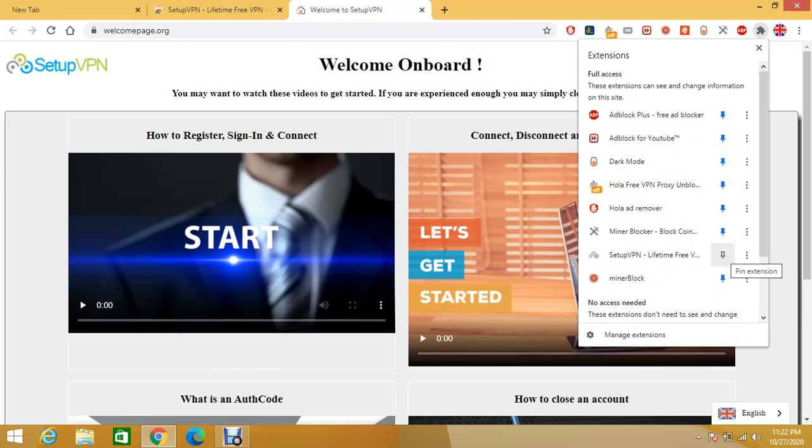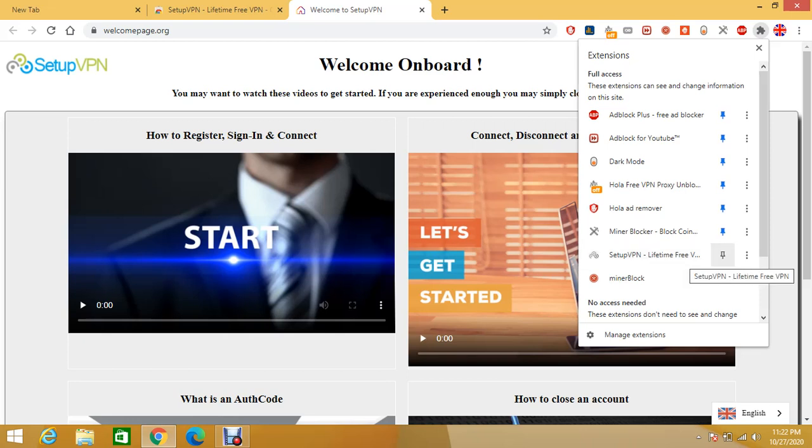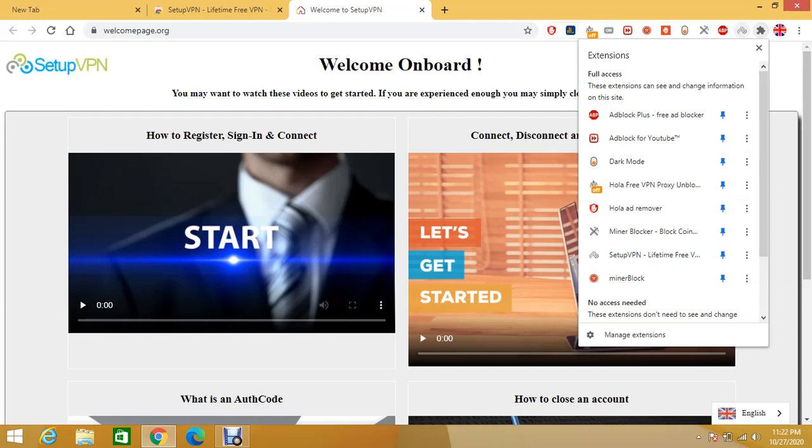As you can see Setup VPN Lifetime Free VPN. When you click on it it will appear right here. So now you have a VPN installed.